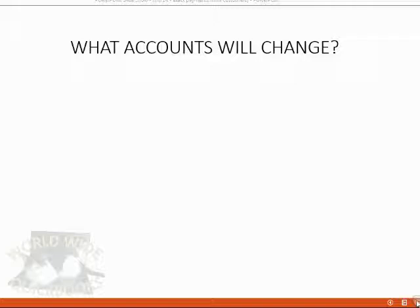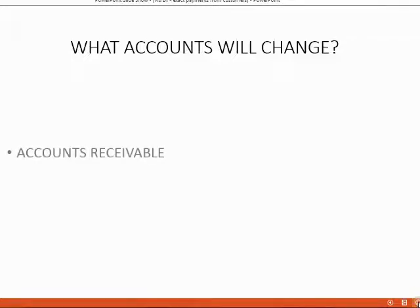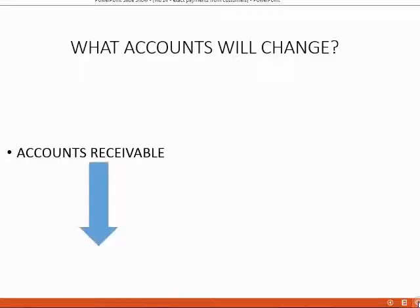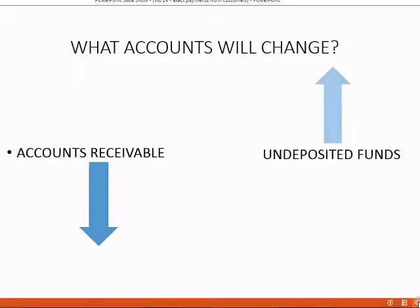And one final note, can you predict what accounts in the trial balance will change when we receive payments for a previous invoice? That's right, the invoices are listed as a plus to account receivable and therefore account receivable will go down when we receive a payment from a customer. What else will change? Well, if we physically received money that is not yet in the bank, it goes into undeposited funds. And of course, we have more undeposited funds as a result.